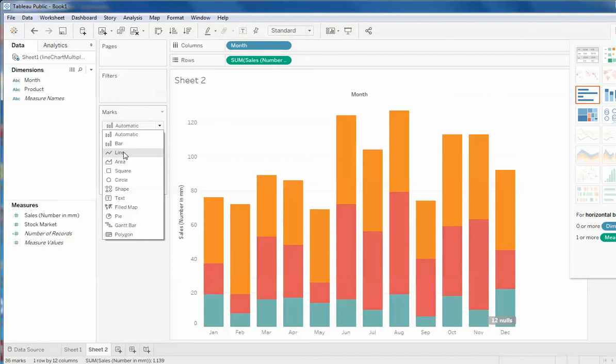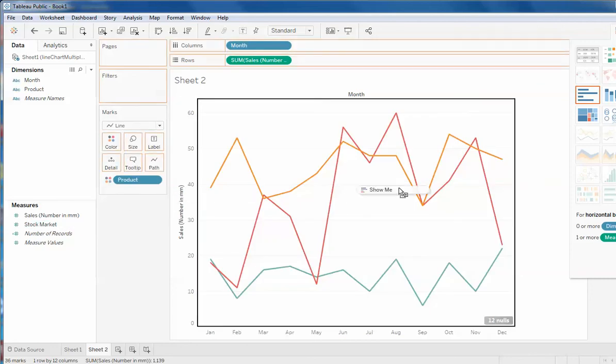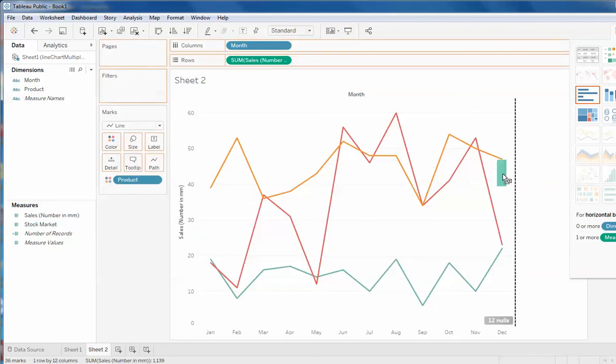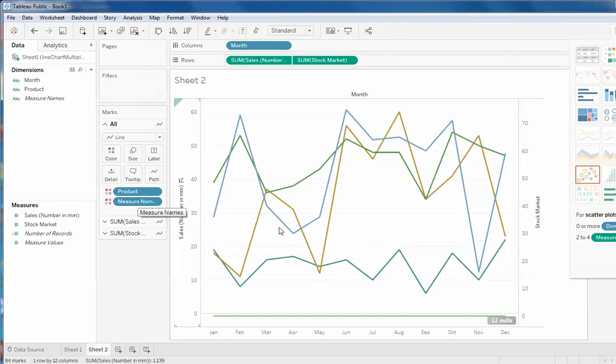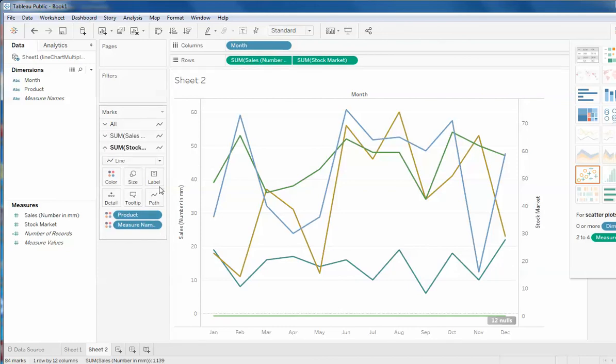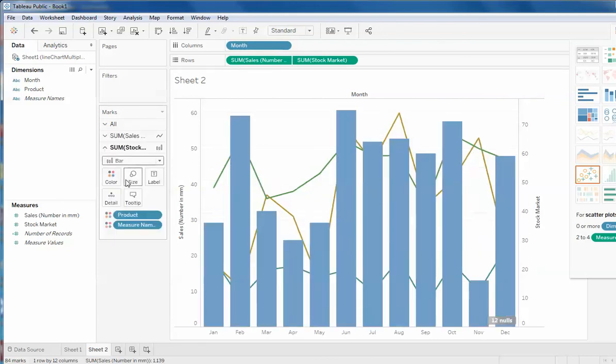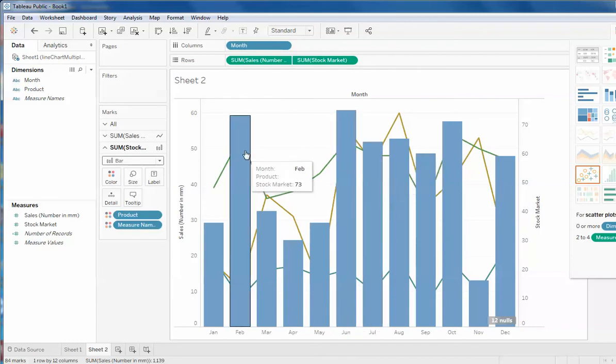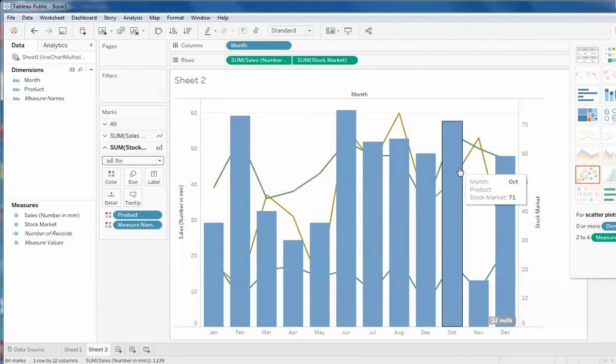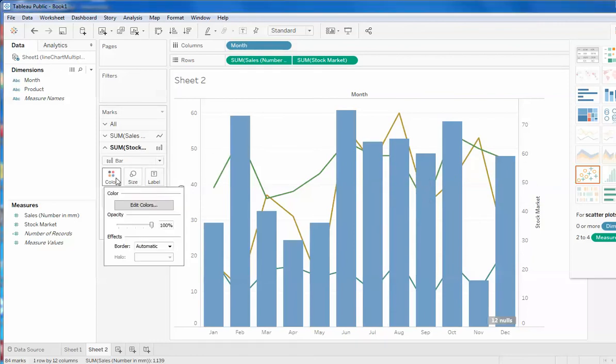Now the stock market I will drag it on the secondary axis. And from this option I will change this stock market into a bar graph. Now what we can see is that this bar graph is not opaque so these lines are being hidden.